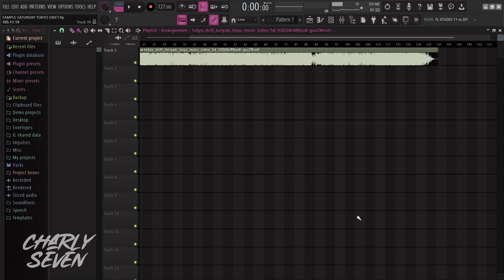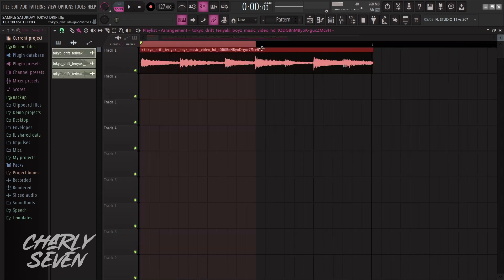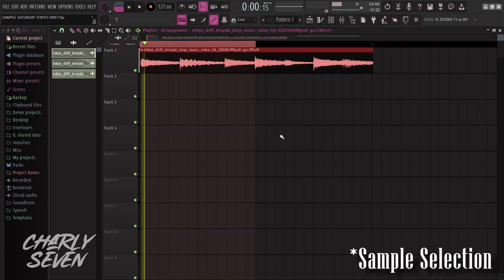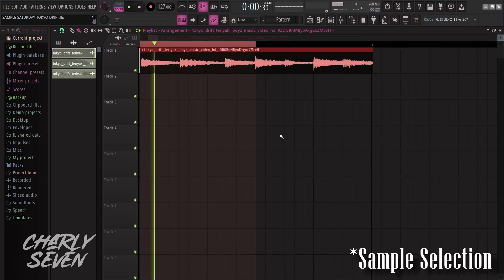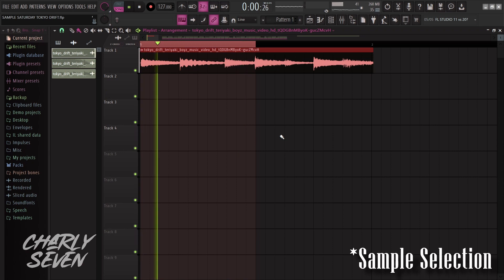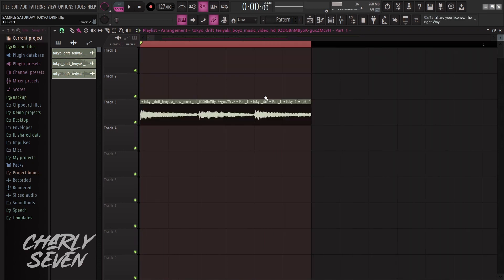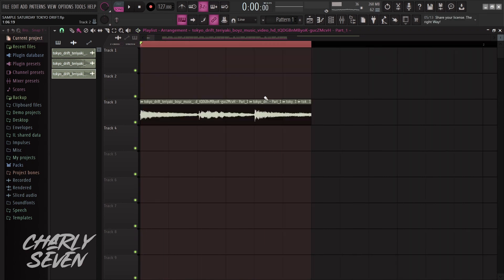So the first thing I want to do is find a section of the song that I want to loop and maybe chop up. So I actually want to loop this part of the song. Okay, so chopped up my sample sounds like this.